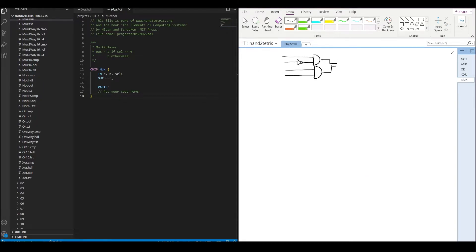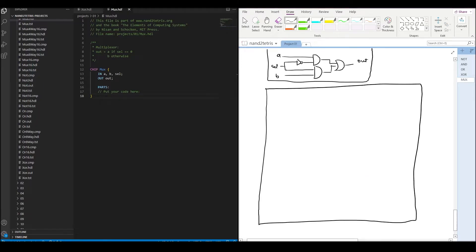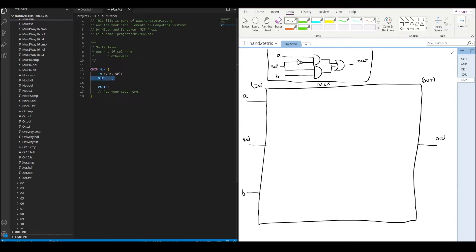Now we can start building the mux chip. The mux chip has two data inputs, one selection input, and one output.